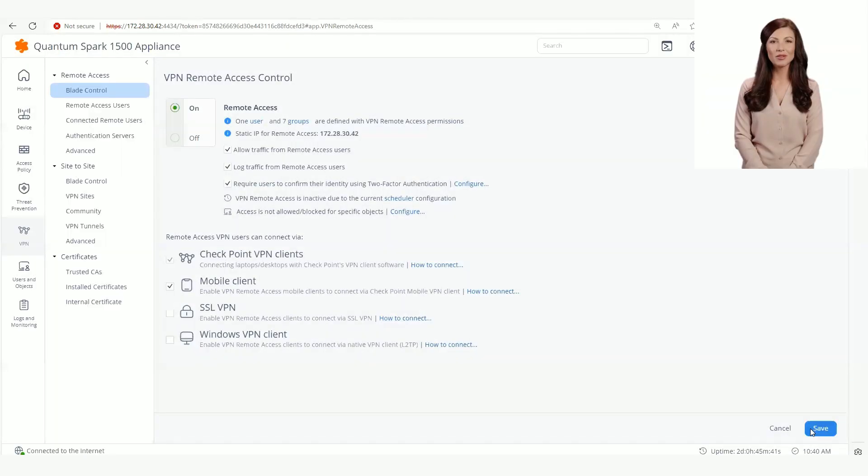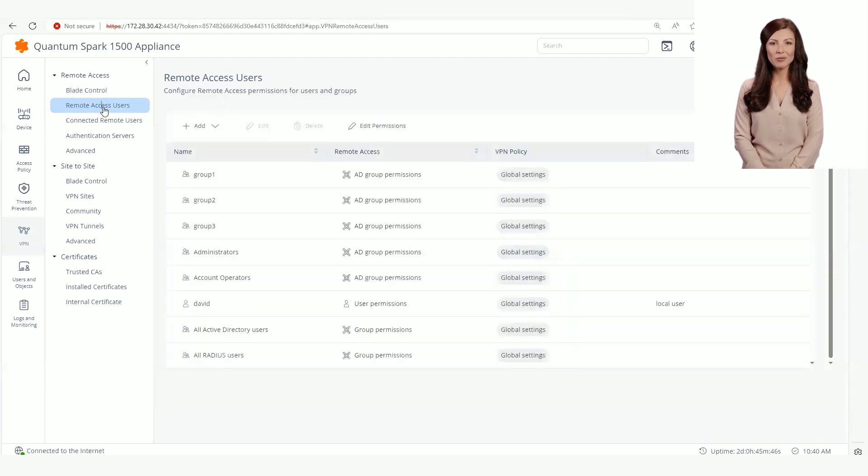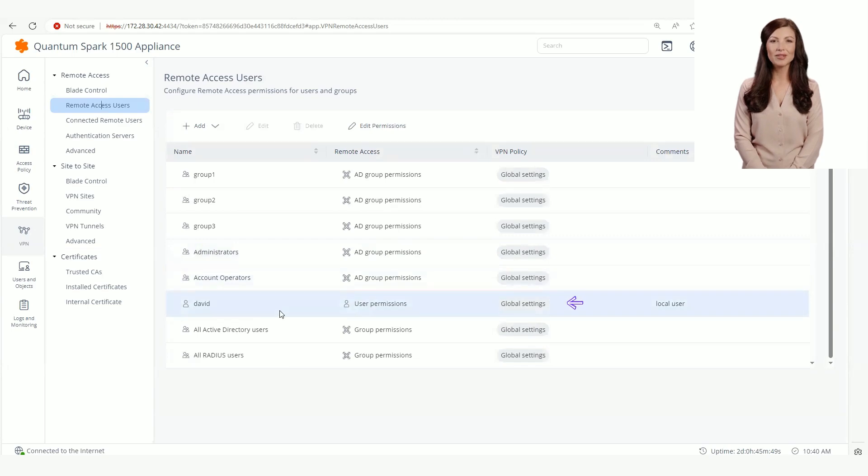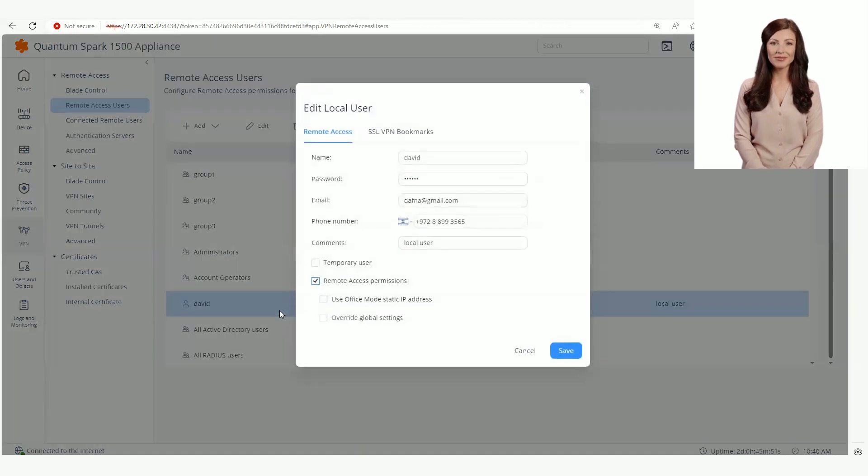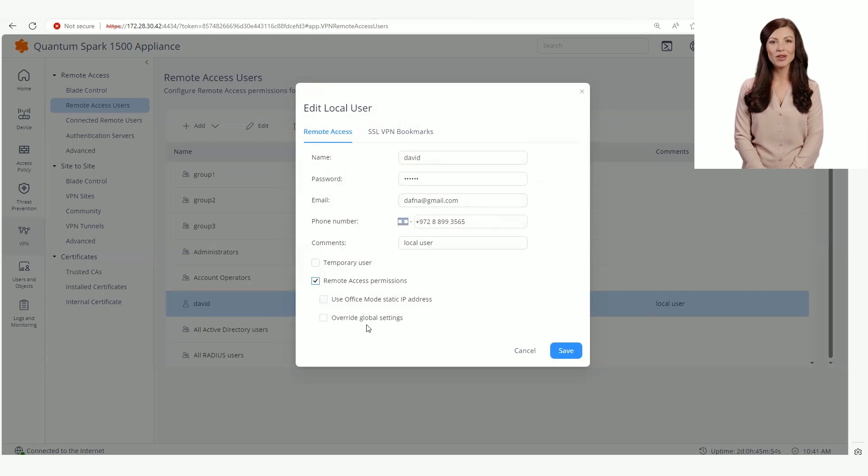Now go to remote access users page. Here we have a local user with a VPN policy with tag global settings. This tag means that we are using the global policy. Let's edit the user policy for a specific user.